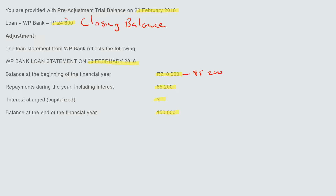So $210,000 minus $85,200 gives us the closing balance of $124,800. That's exactly what we did — we just subtracted what we paid from what we had at the beginning. At the beginning we had $210,000, then we subtracted $85,200 that we paid to the bank, and we were left with $124,800.